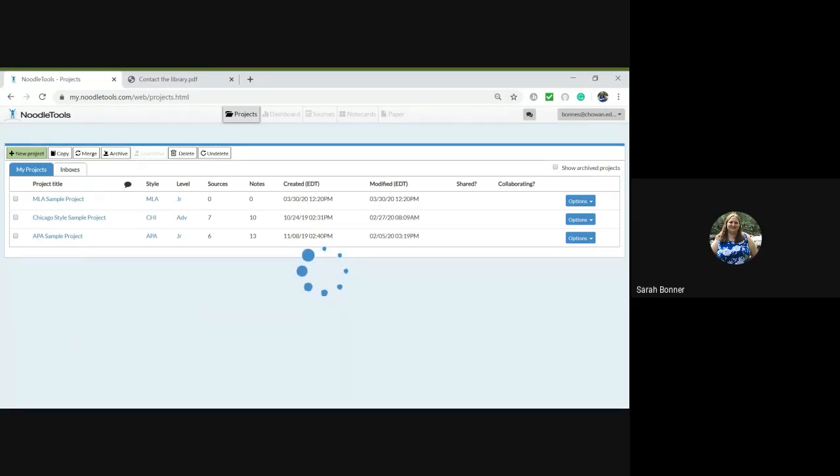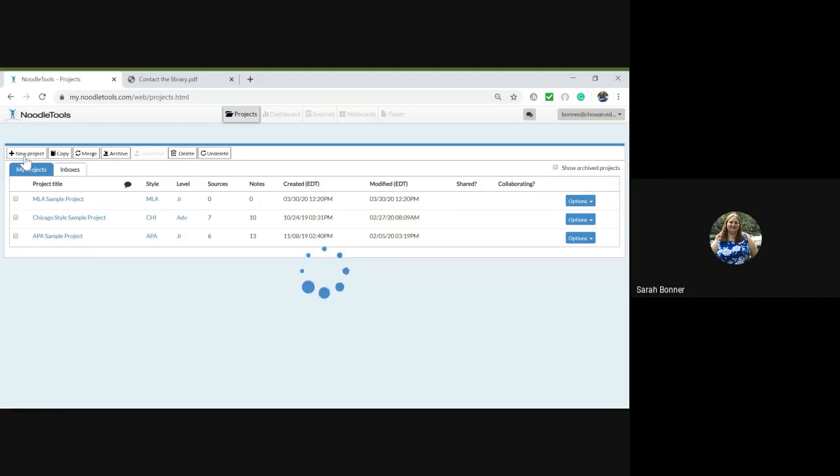Hello. Today I'm going to show you how to create a project in NoodleTools. In the top left hand corner you'll see where it says new project.